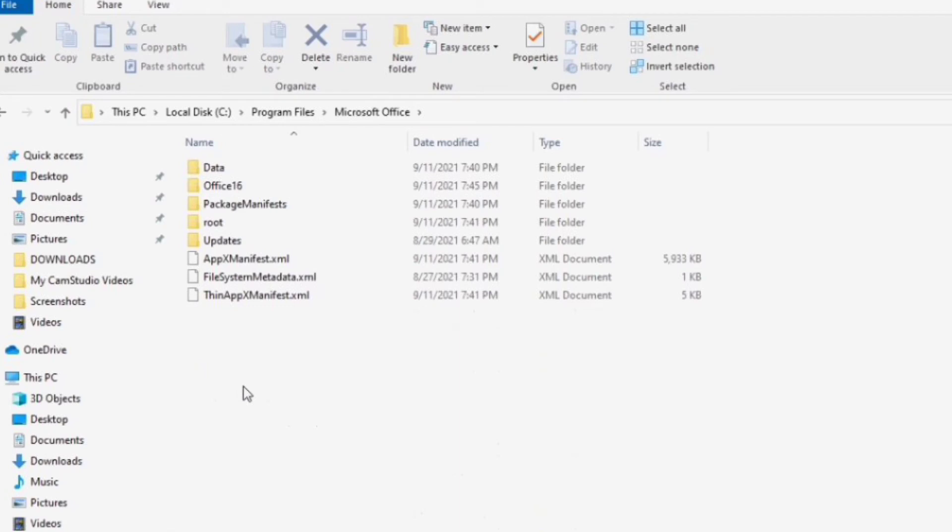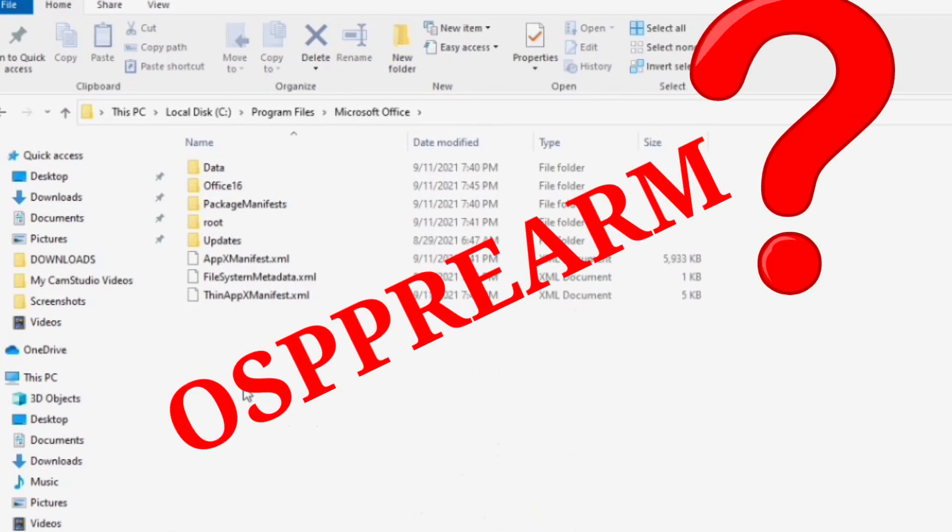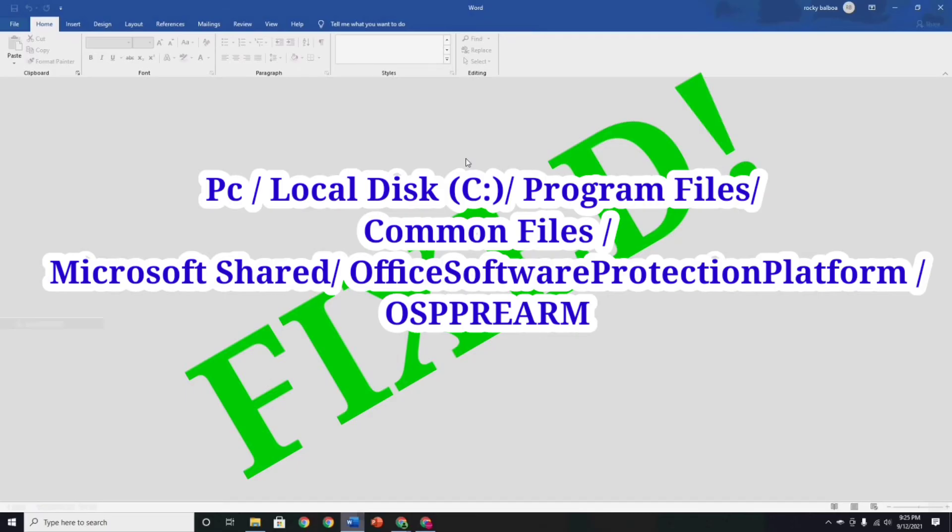I will show you guys, for other types of Windows, how to find the OSPPREARM.EXE. Just follow this: go to PC, then local disk, then Program Files, then Common Files, then Microsoft Shared, then Office Software Protection Platform, and then the OSPPREARM.EXE file.